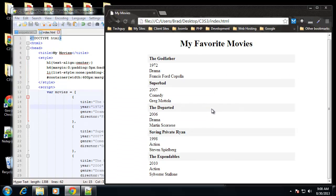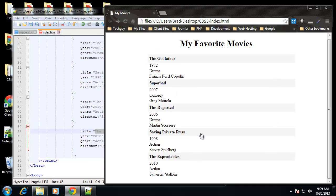Now we have this nicely formatted list of all our favorite movies. To add to this list, all you would have to do is add another array value. That's how we can loop through a JSON array. Next we'll be talking about Ajax and how to grab info from the server without reloading the page.